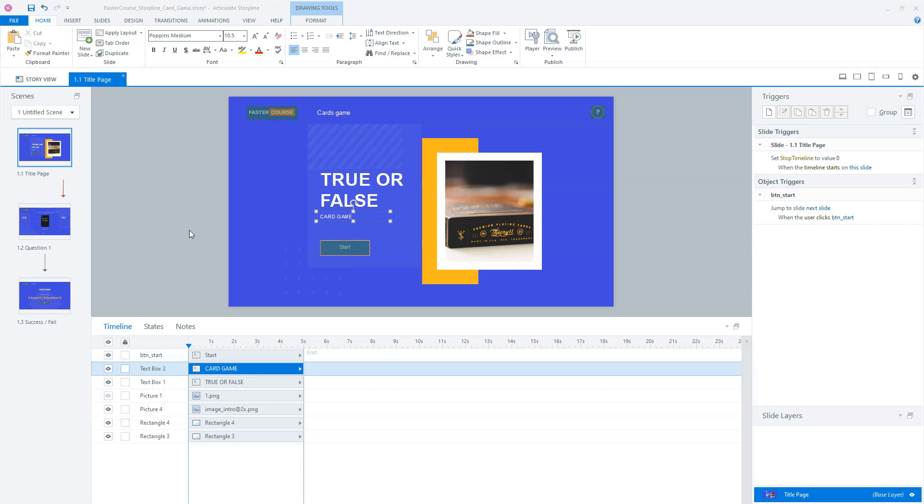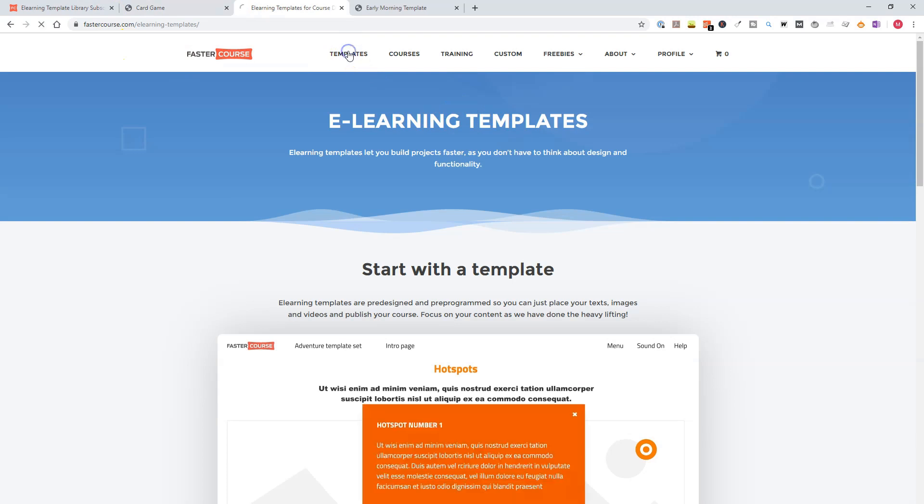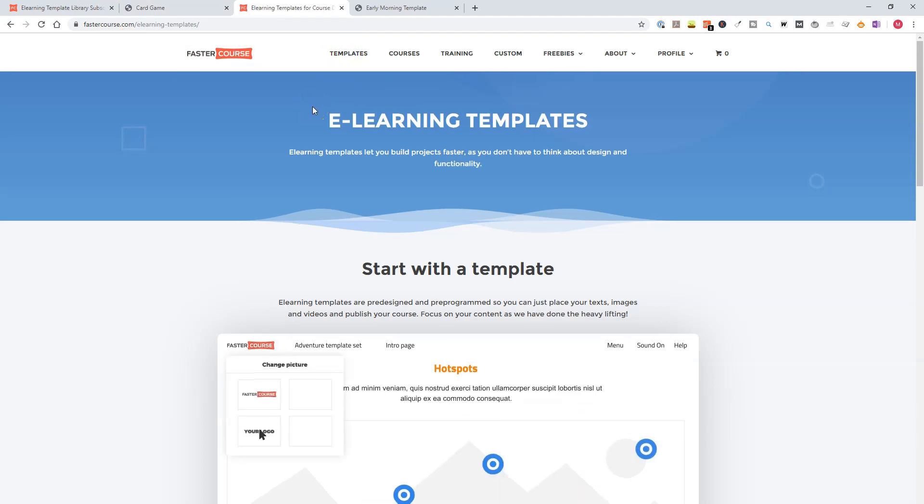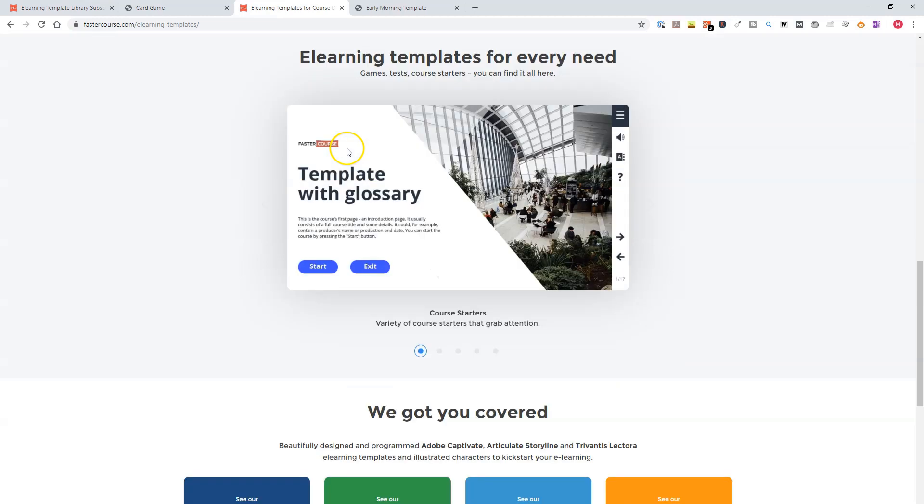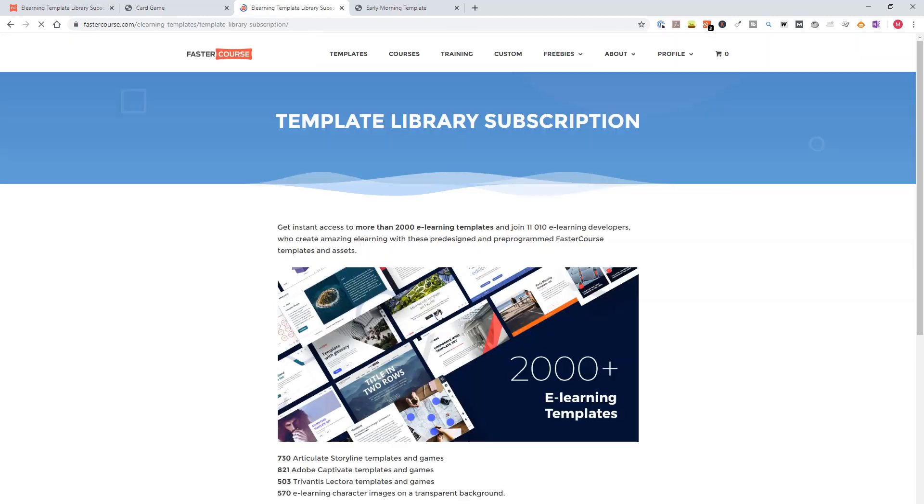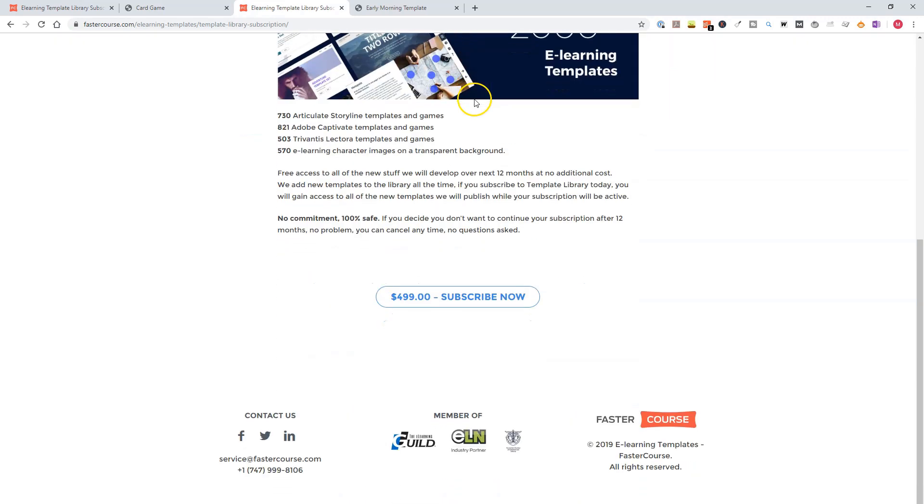So at last, let's look at how you can subscribe to the template sets and how you can fill in the coupon code Upward Online to get your discount. So I'll go back to the FasterCourse website, click on templates. I'm on templates. So I choose here, get access now and go to my template library subscription. I click on subscribe now.